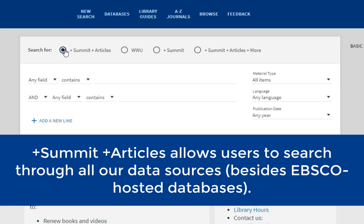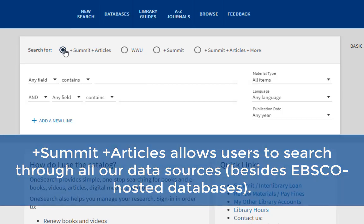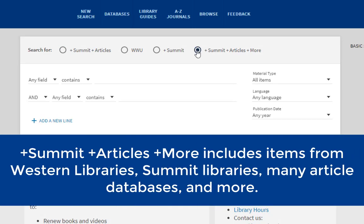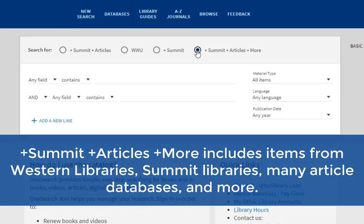Note that this does not include content in EBSCO-hosted article databases. PLUS Summit plus articles plus more is where you can discover scholarly materials at Western libraries, Summit libraries, many article databases, and more. Note that search results in this tab include items that are not full-text and or may require additional delivery time through an interlibrary loan request.